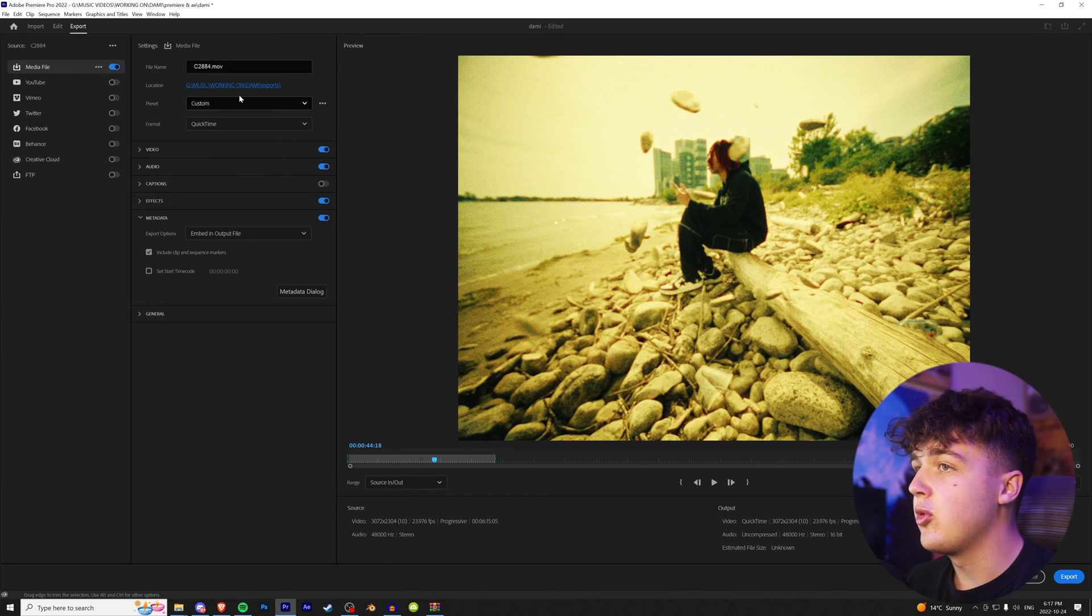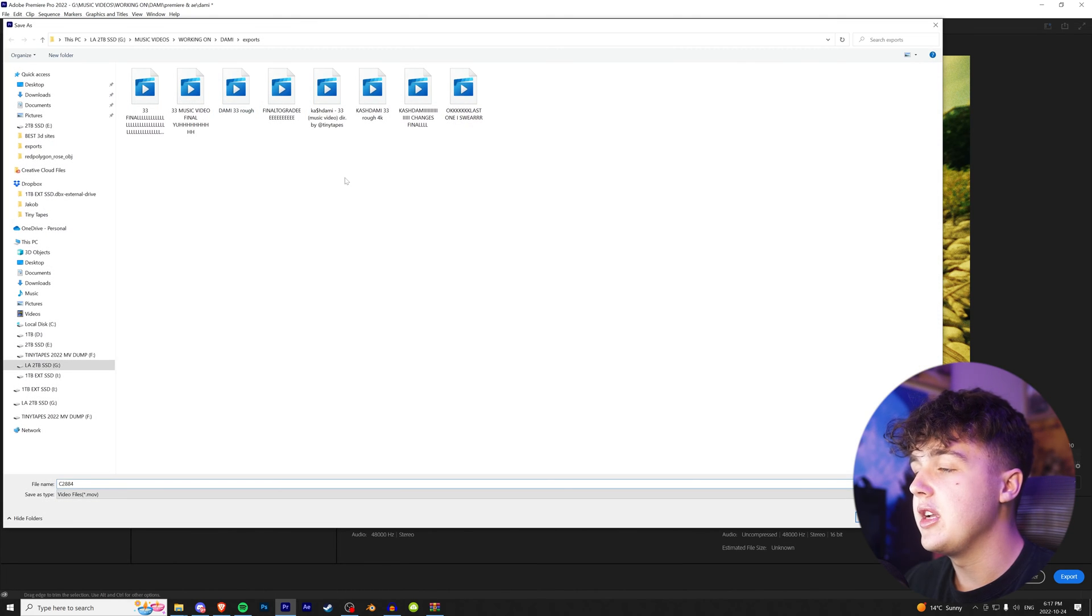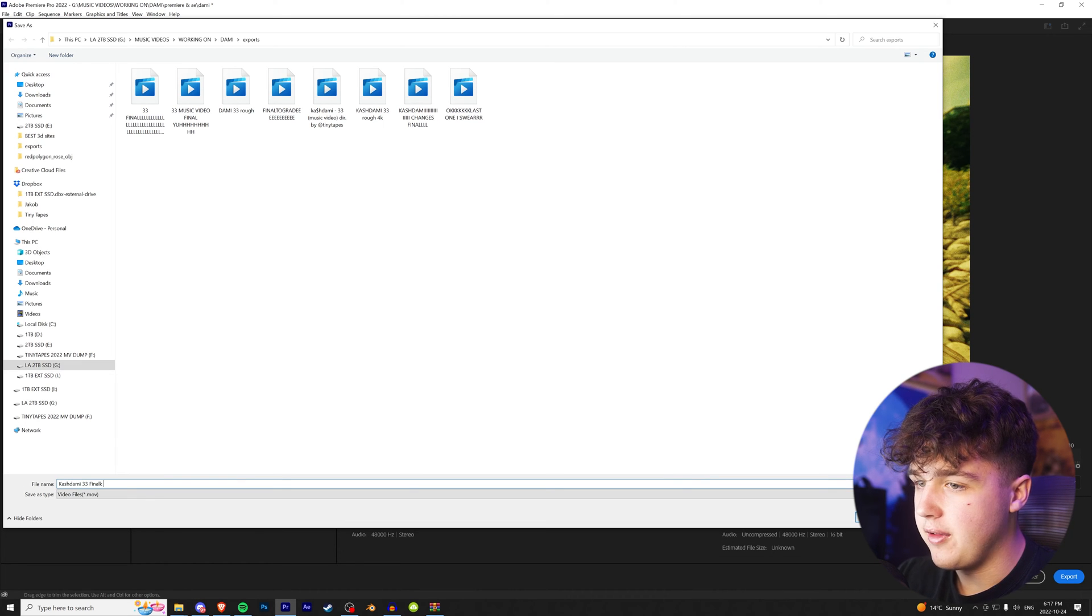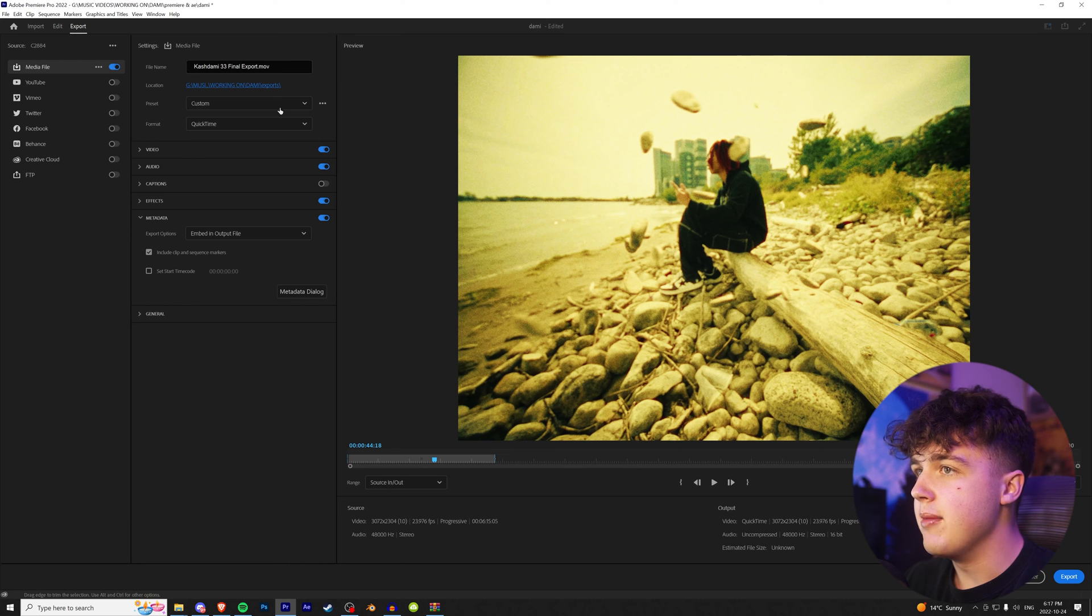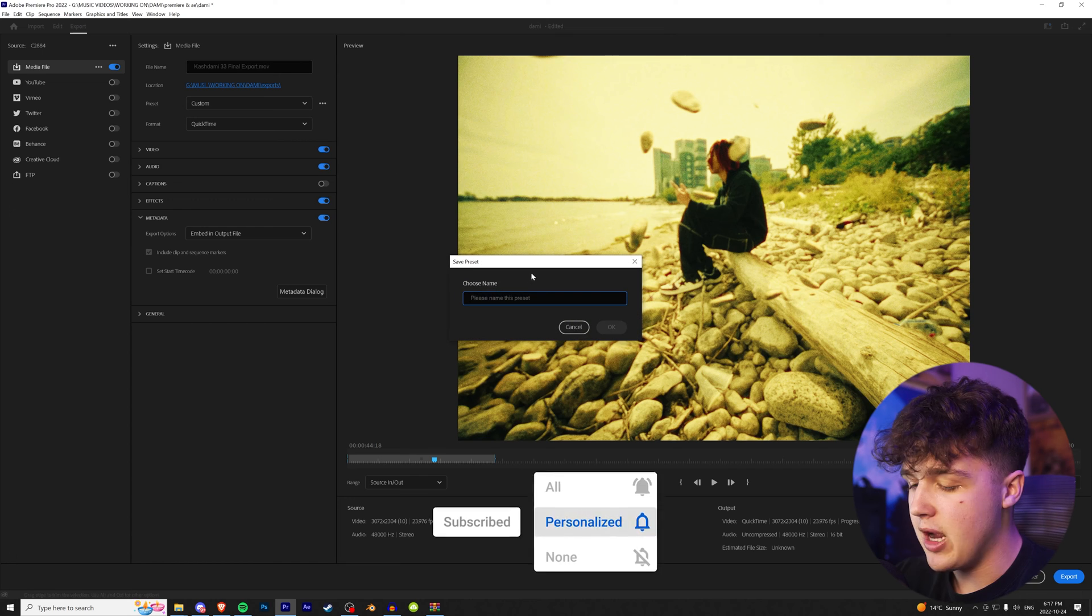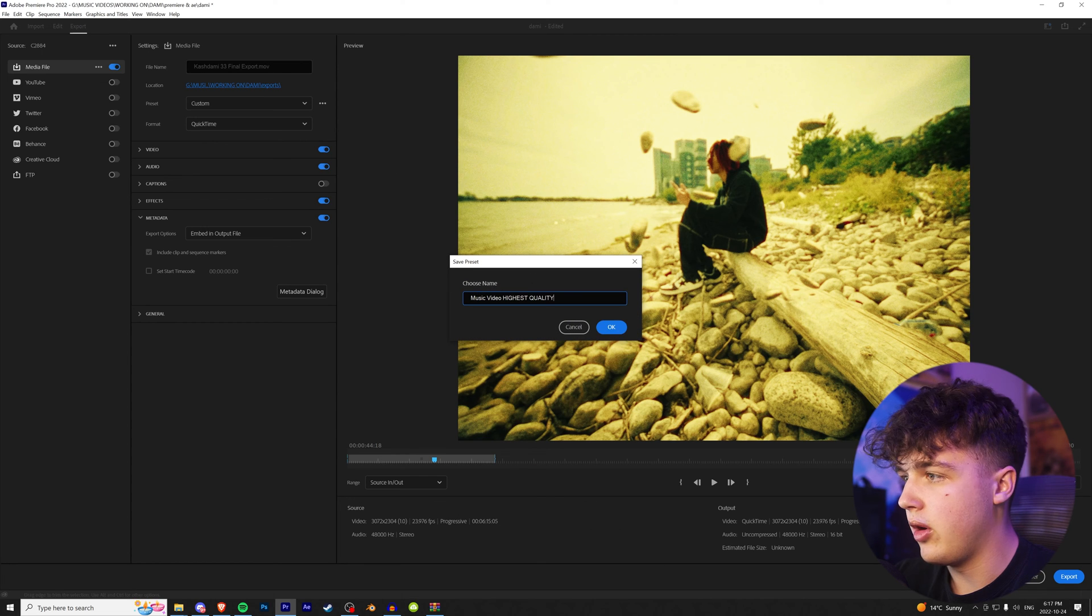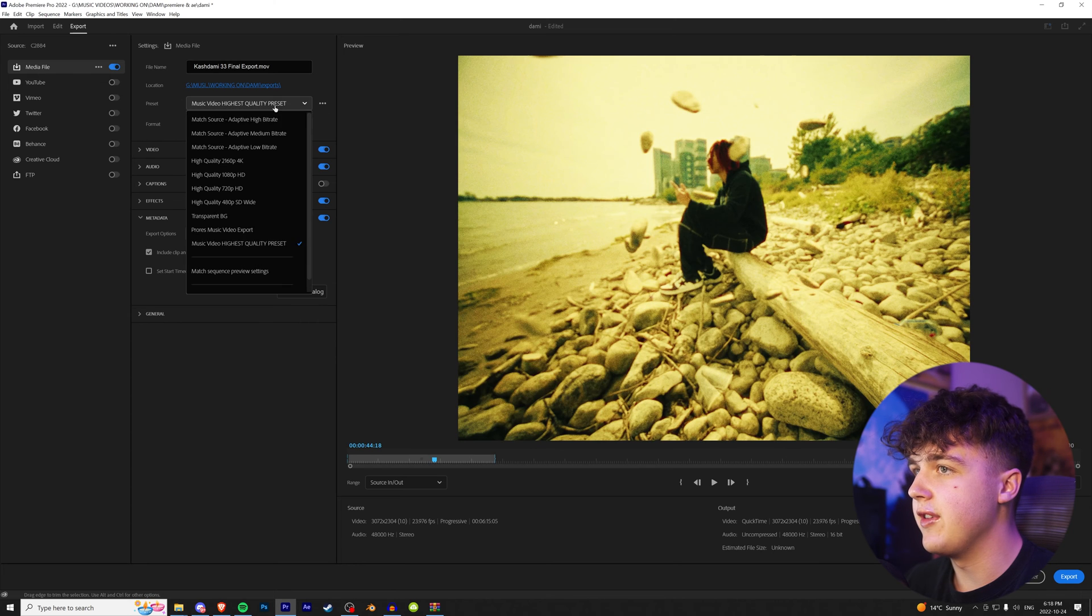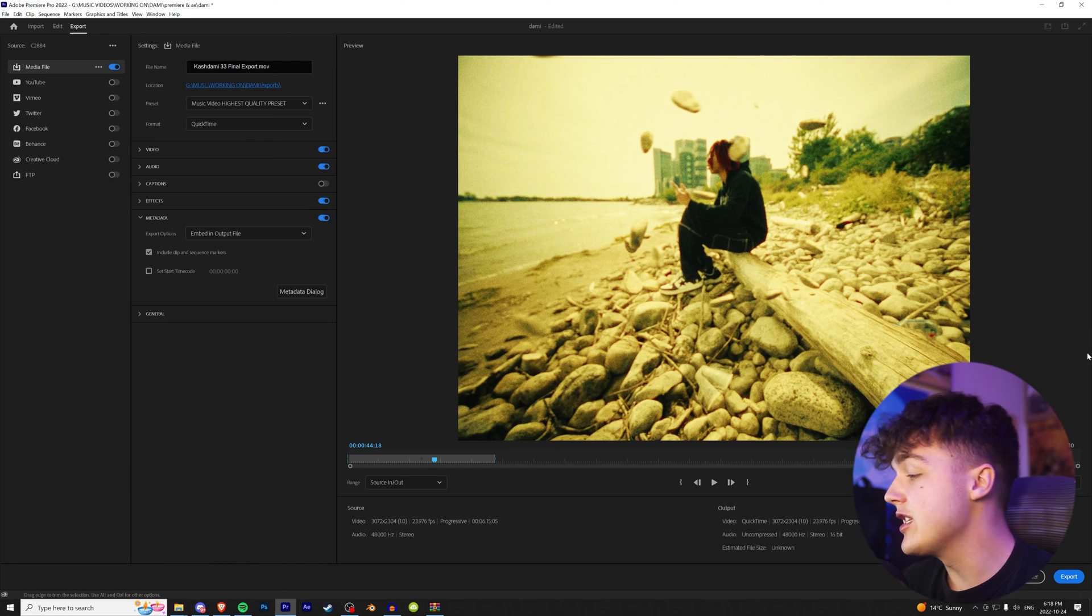And now this step is super important, guys. You guys go on and click on here and name it. We're going to call this cashdami 3-3 final export. Hit save. And then boom. If you guys want to save this preset here, you can click on these three dots and hit save preset. And we can call this music video highest quality preset. Hit okay. And then every time you want to render a video, you can just scroll down and click on this right here. And boom, it's that easy.